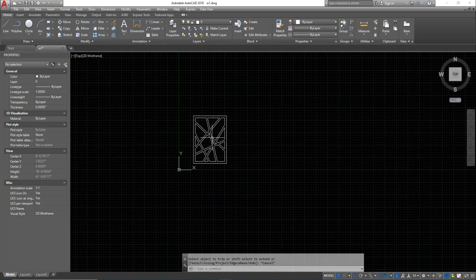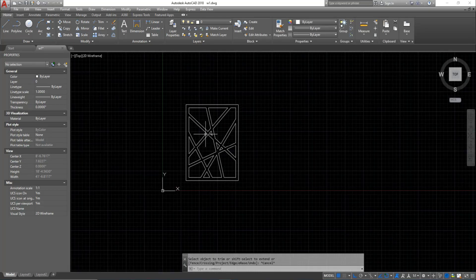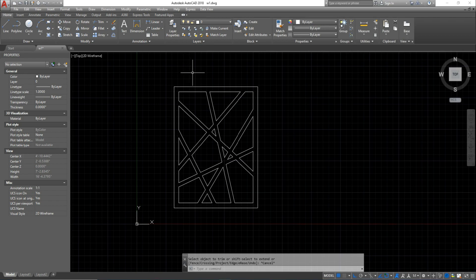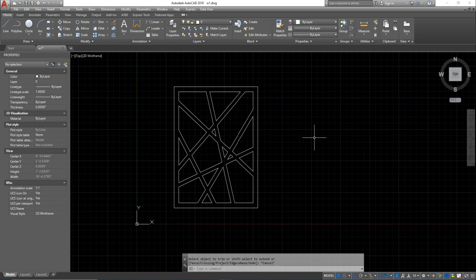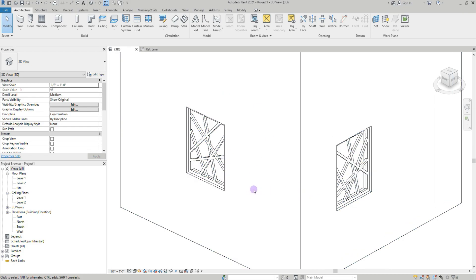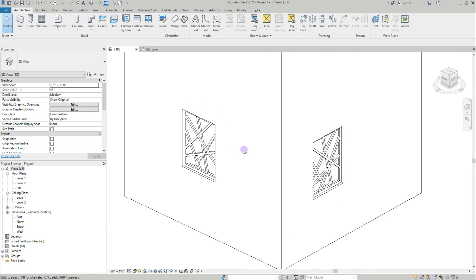Hi friends, in this video we will see how to model grill work like CNC models. You can draw in AutoCAD and then import the CAD file to Revit. Using this 2D file, you can use AutoCAD 2D files in Revit. For CNC grill like this, it's easy to try in AutoCAD.